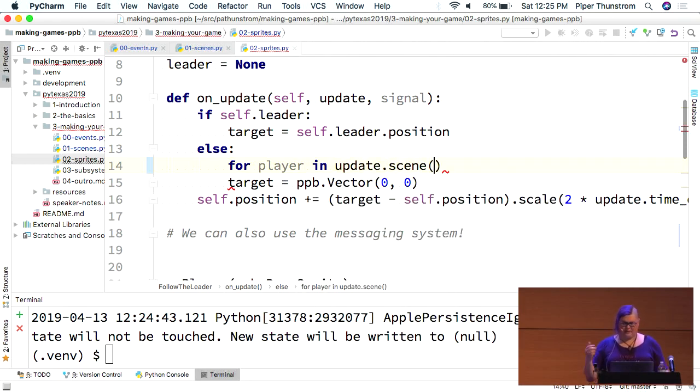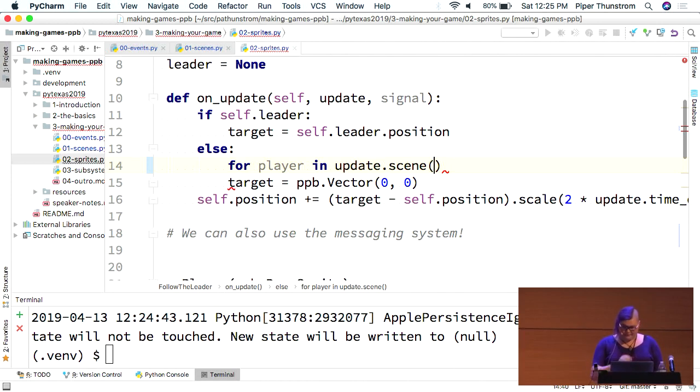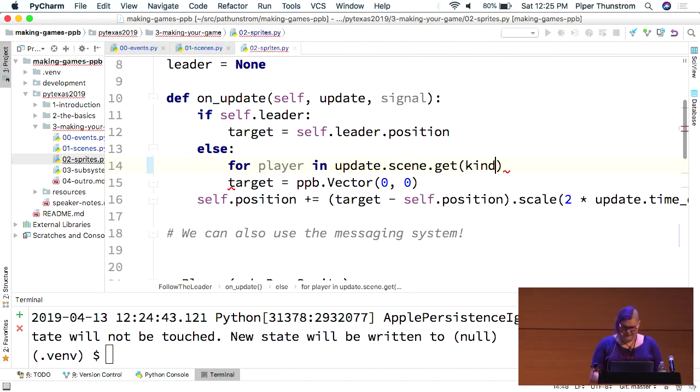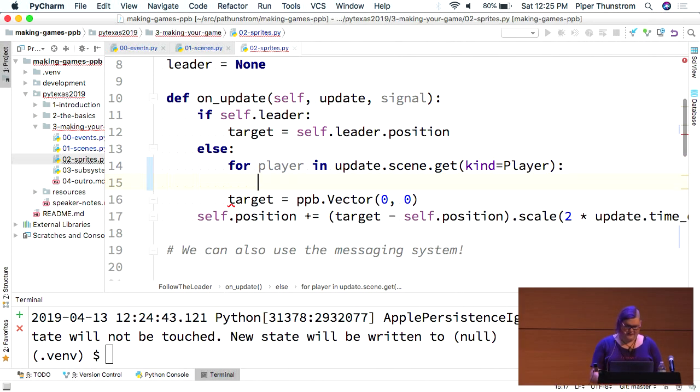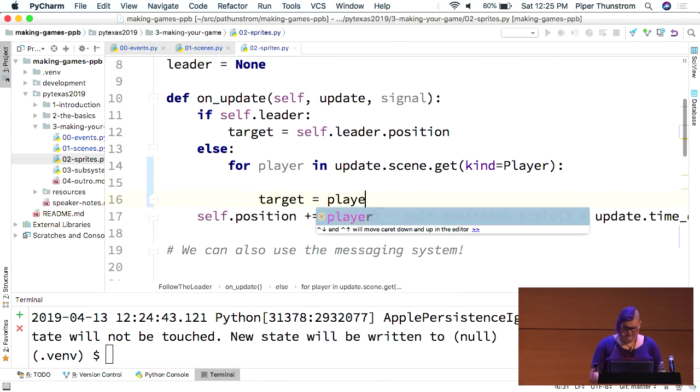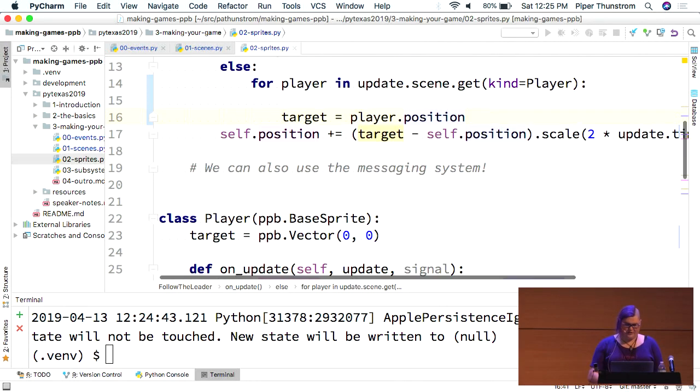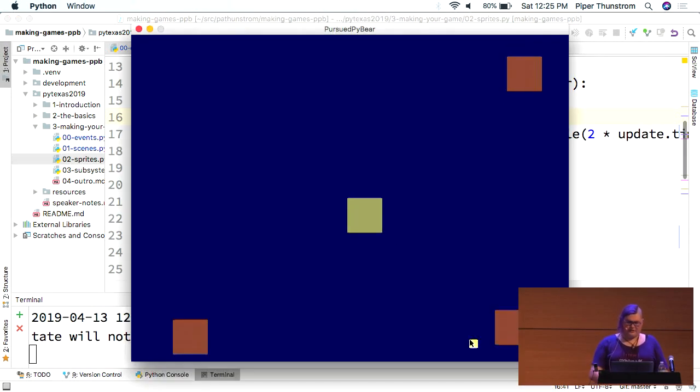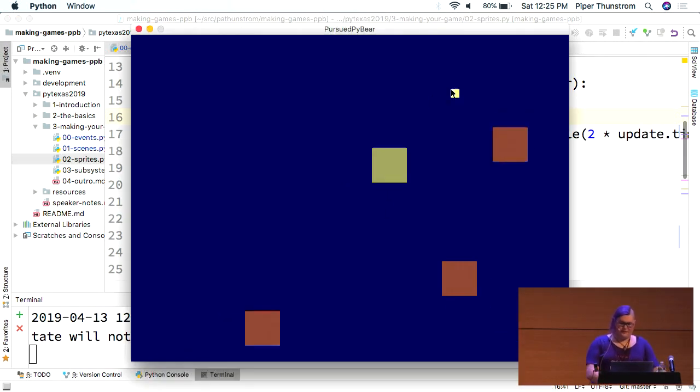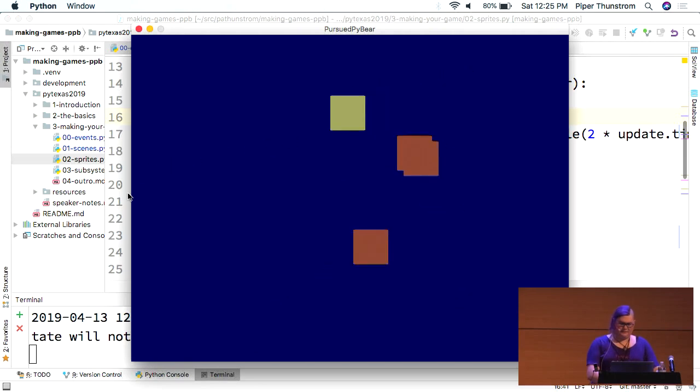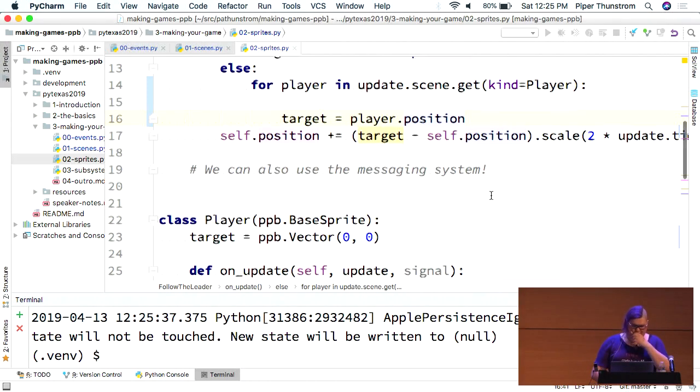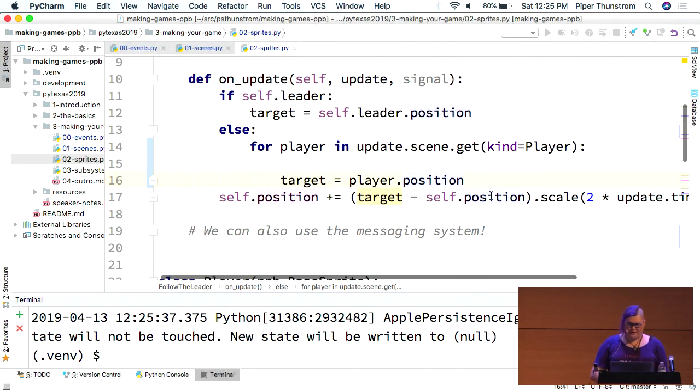So, that's done. And so, here, instead of going to this, we need an update.scene. So, just like I mentioned earlier where you can extend the event system, the engine does it itself so that the current scene is always available on every single event you see. So, in update.scene.get. So, the first thing we can do is look by kind. And this is just going to find everything of that type. And target is going to be player.position.